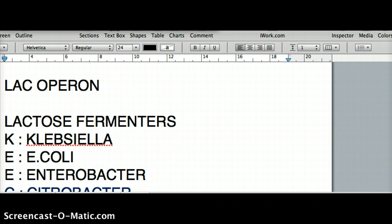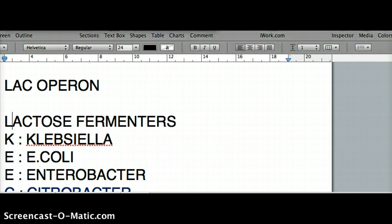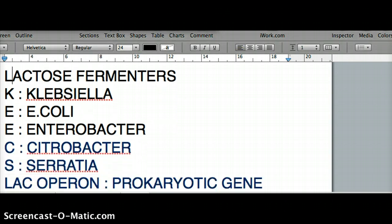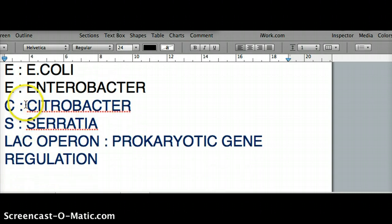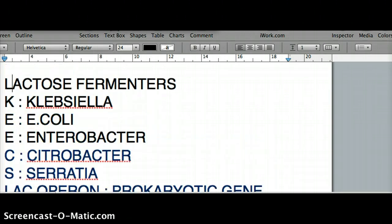Lac operon deals with lactose, so let's talk about the lactose fermenters. I use the mnemonic KEE: K for Klebsiella, E for E. coli, and the other E for Enterobacter. The slow fermenters are CS — Citrobacter and Serratia. So those are the lactose fermenters.